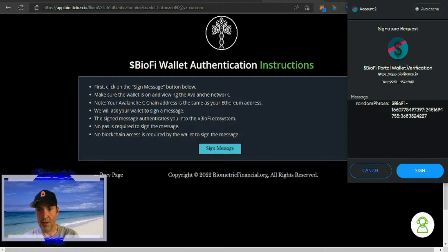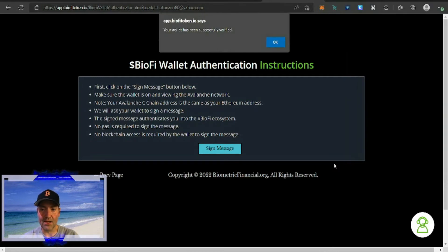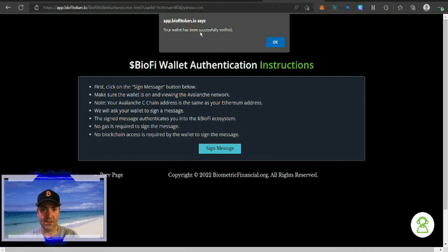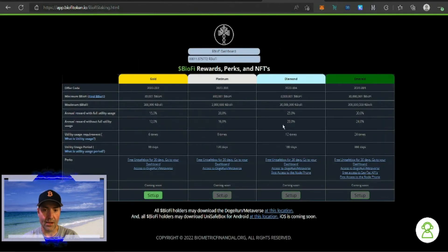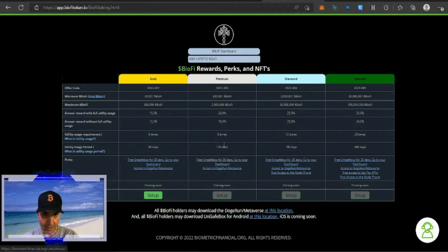MetaMask is going to ask for a signature request. Like they said, we're going to sign. Your wallet has successfully verified, we're going to hit okay.